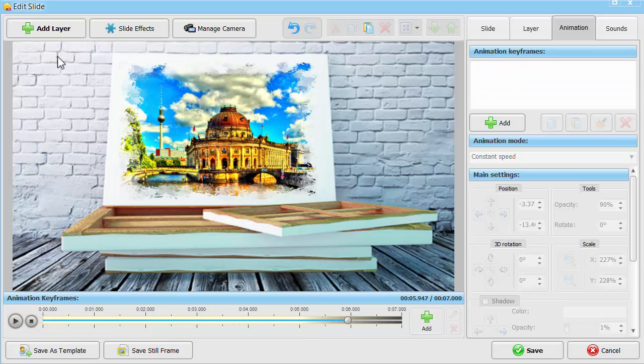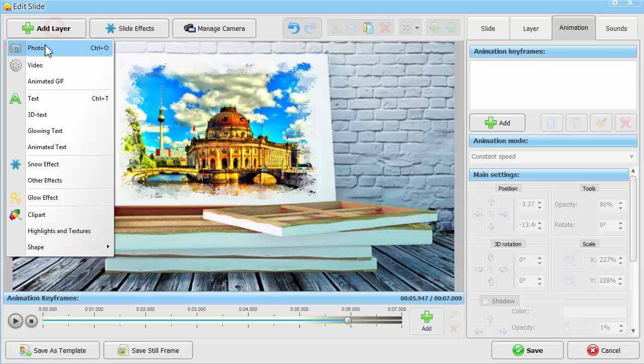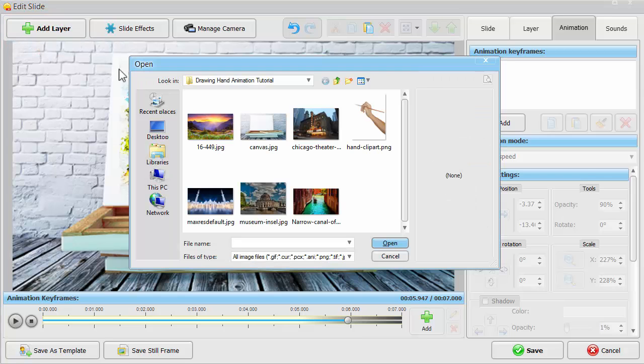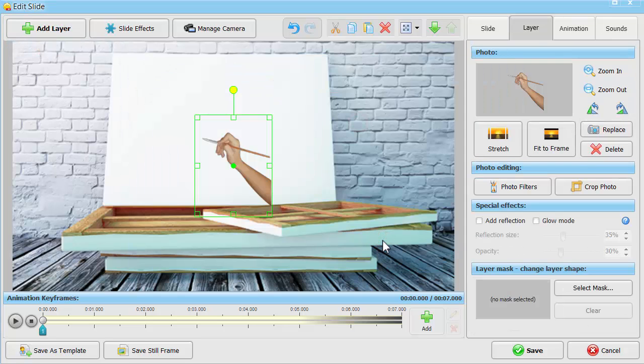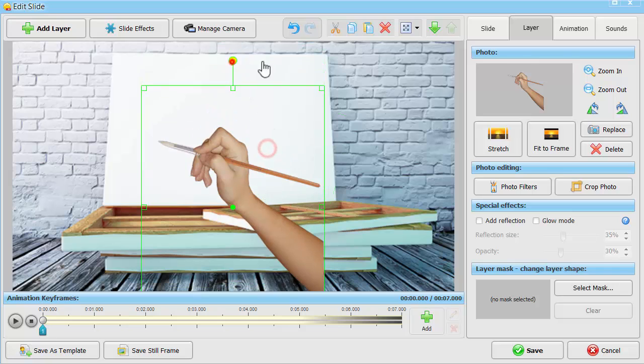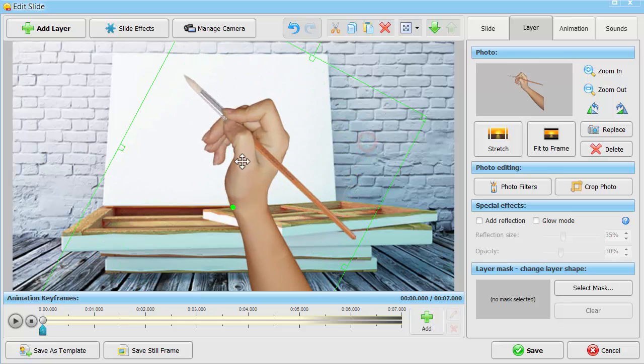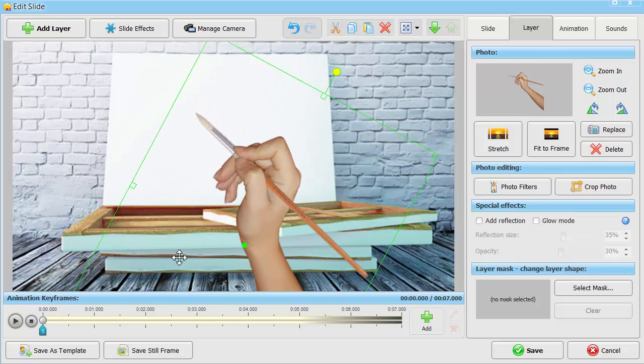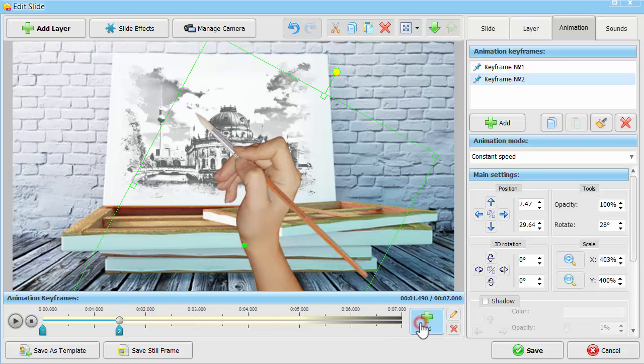Click Add Layer and insert a picture of a hand holding a brush. Place it on the slide before your drawing hand animation starts, and then slightly reposition it as if the hand is moving on its own.